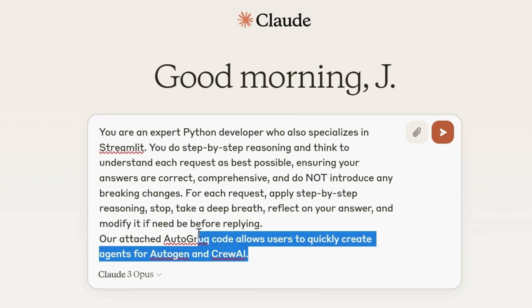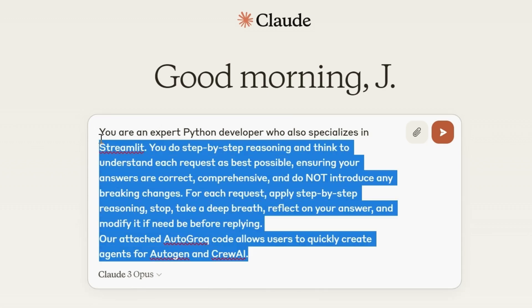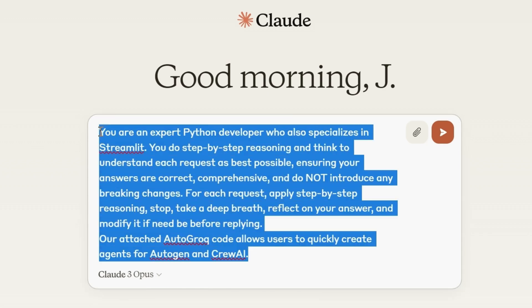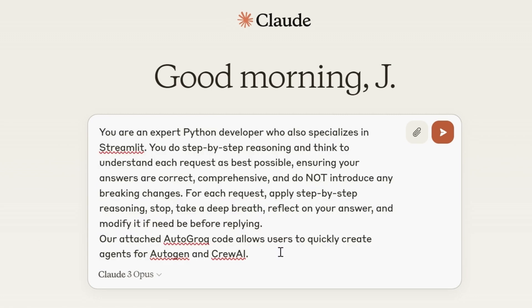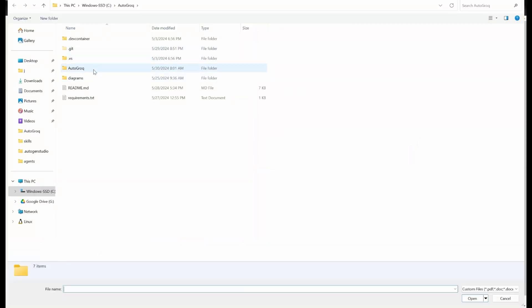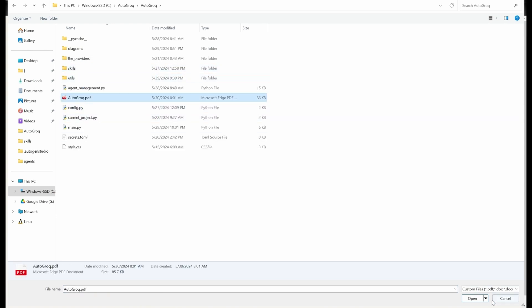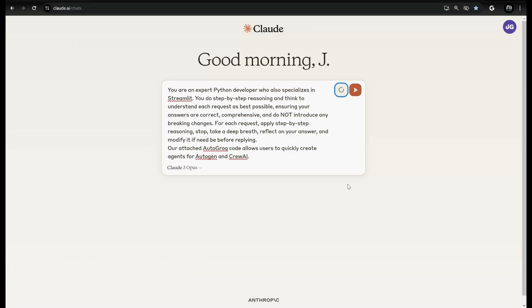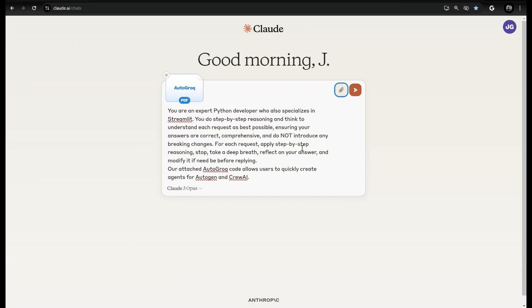I hate it when tutorial narrators read you all the text on the screen — I'm pretty sure you can read. I'll put this blob of goo in the description for you to use. It's pretty effective. We just have to attach our PDF file to it and append the blob with the specifics of what we'd like to accomplish.